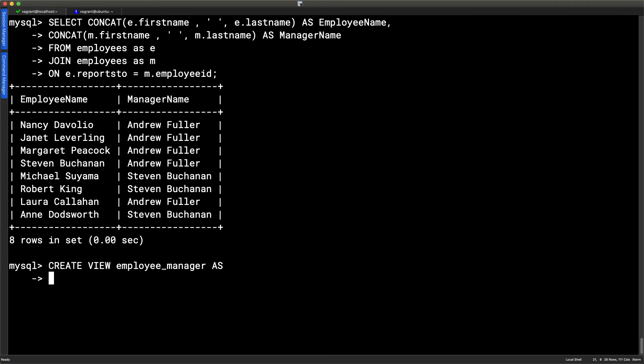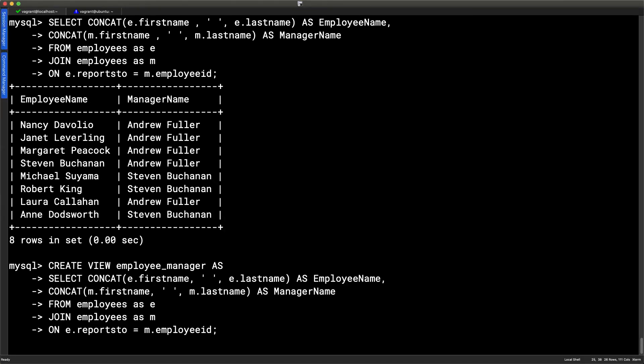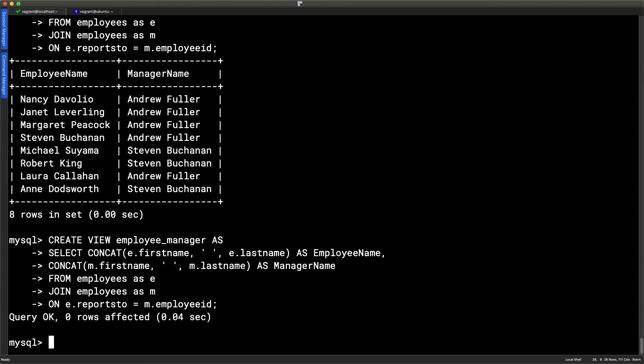Now it's just the select statement. So the exact same select statement that we wrote before becomes our view definition. So I'm just going to do a simple copy and paste. So it's exactly the same select statement. But that select statement now is going to be stored on our server as the employee underscore manager view.